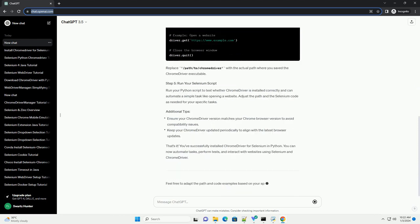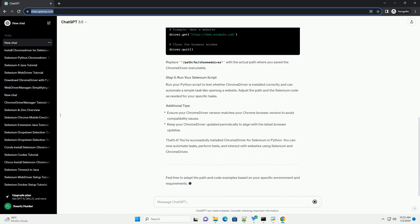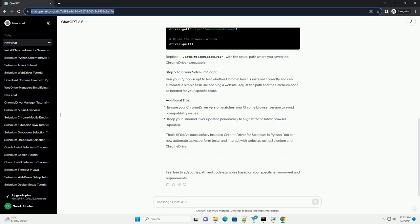Visit the Chrome Driver download page and download the appropriate Chrome Driver version that matches your Chrome browser version. Save the downloaded file in a known directory.